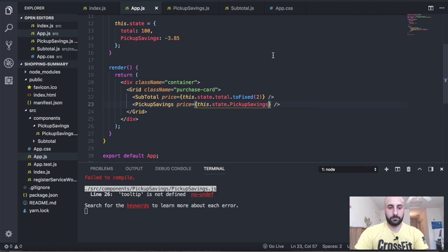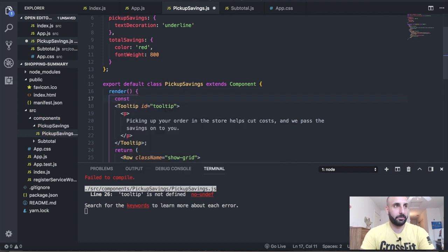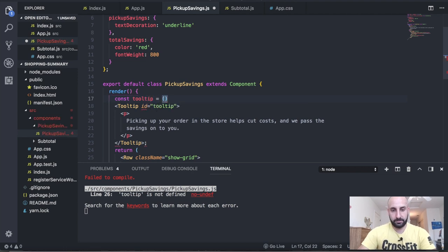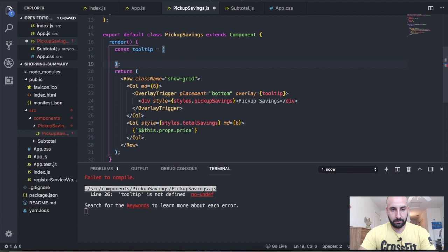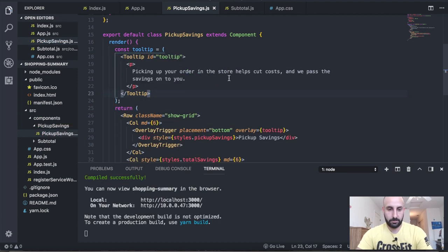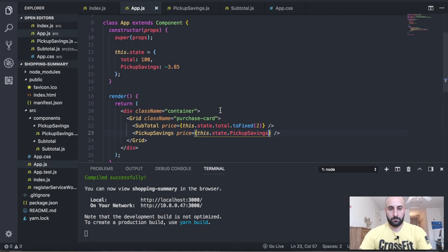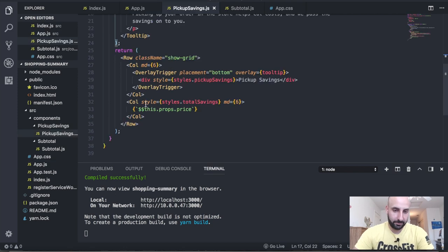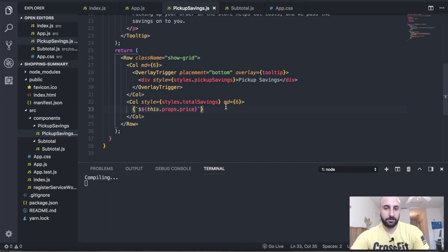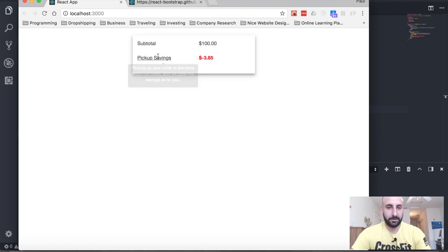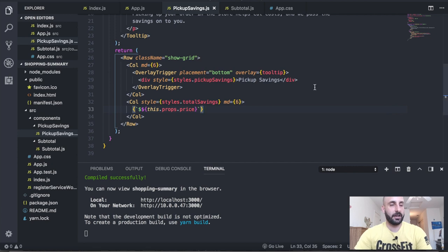There's a small bug — I forgot to wrap the tooltip code in a const variable and curly brackets. After fixing that it works. Now we can move on and create the TaxesFees component. Let's create the directory 'taxes-fees' and inside it a file 'taxes-fees.js'.